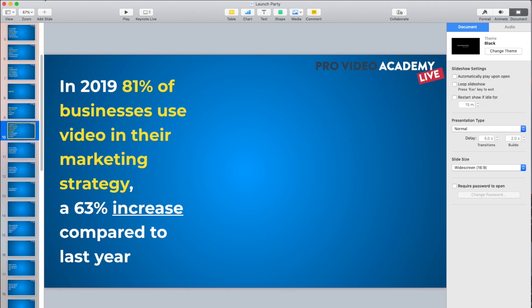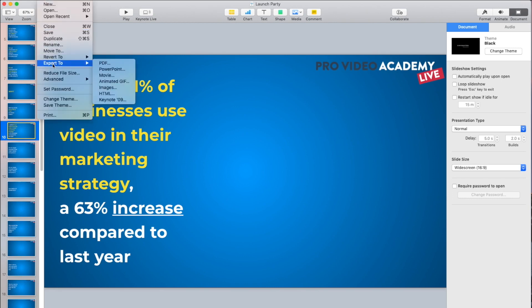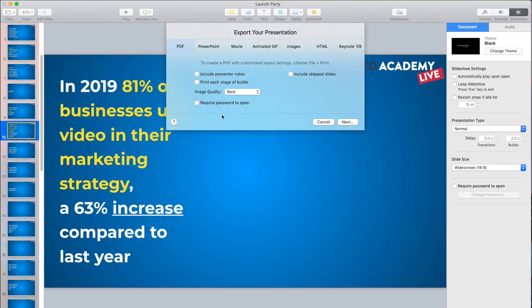Up in Keynote, go to File at the top, then Export To, and choose PDF. Unless you really need animation for transitions, do it as static — this will save out your slides as static images in a PDF. Hit PDF, go for the best quality, hit Next, and save that out to your desktop or wherever you want.